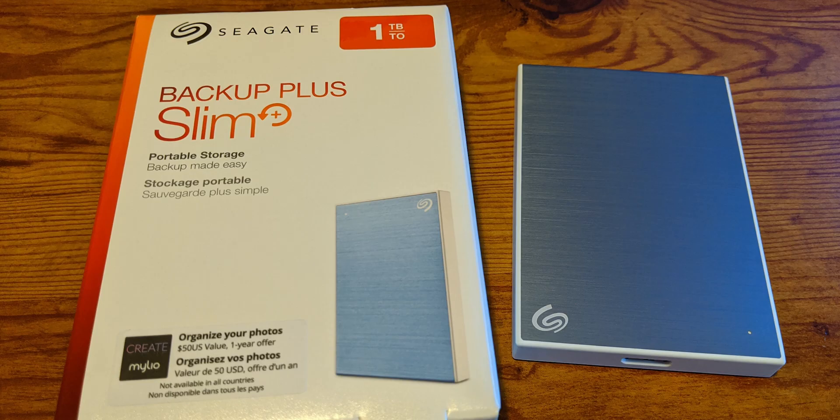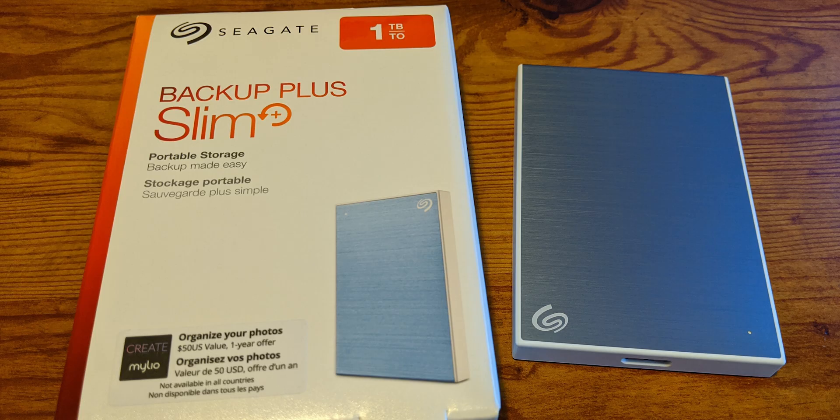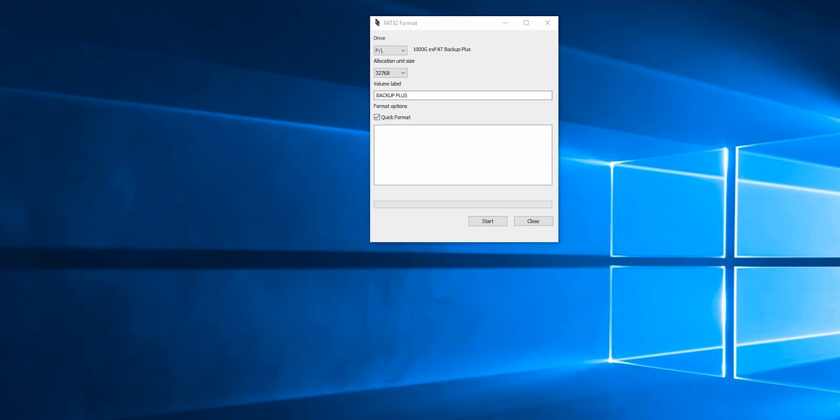I also want to format my 1TB hard drive so it's also FAT32. Again, using the same program, I'm just going to run through the same steps.